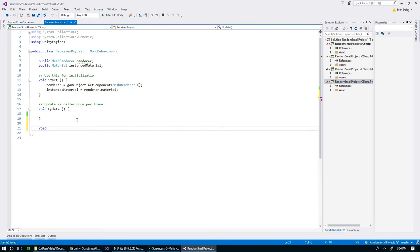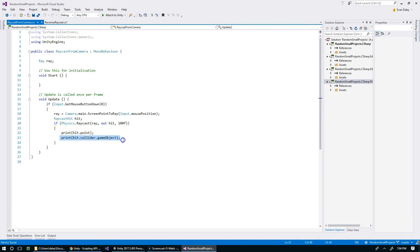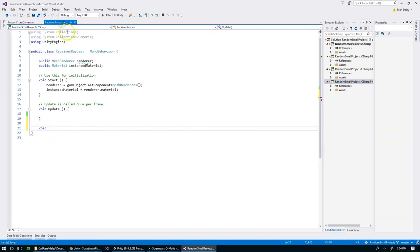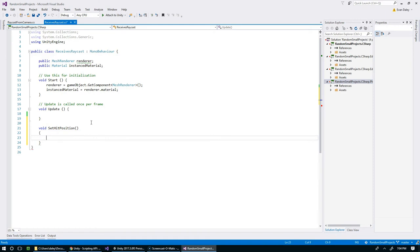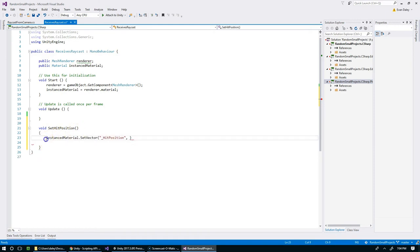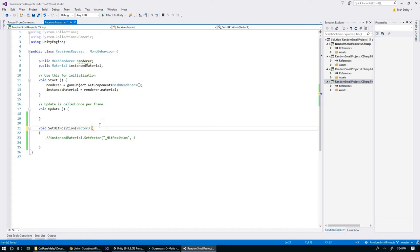We're going to say void SetHitPosition, and when we call this method we're just going to have to pass in a Vector3 called hitPosition. We need to grab a reference to ReceivesRaycast, and this is going to have to be public in order for us to call it from a different class.